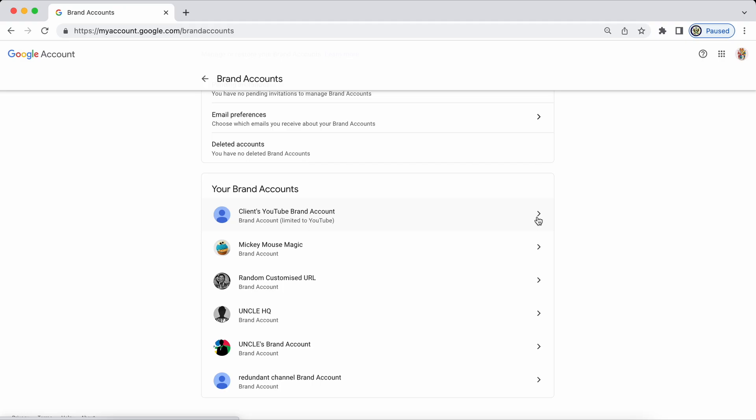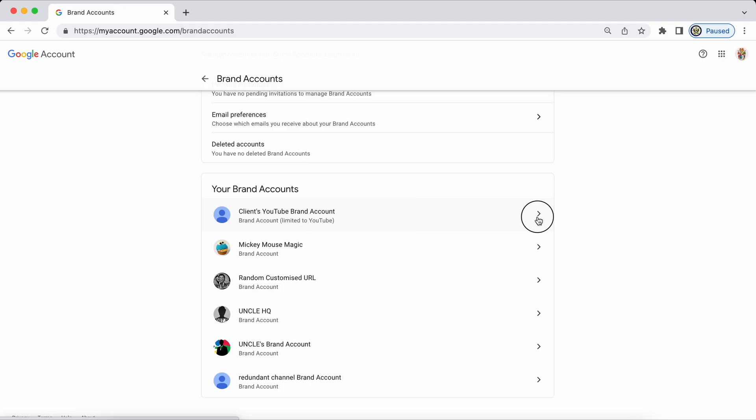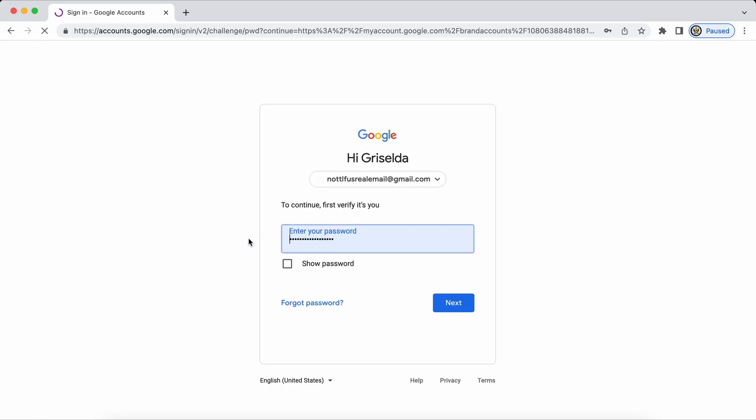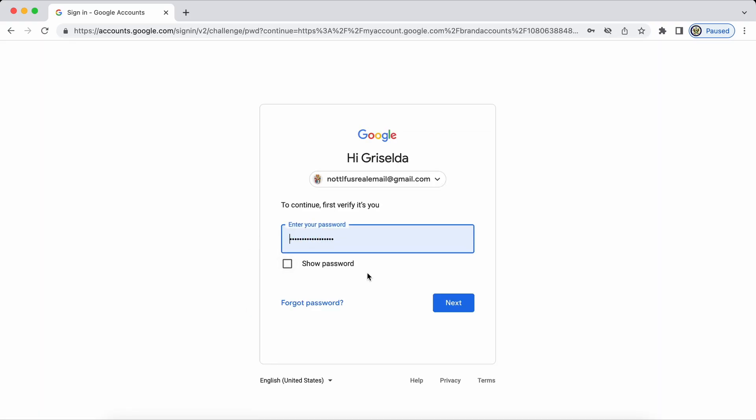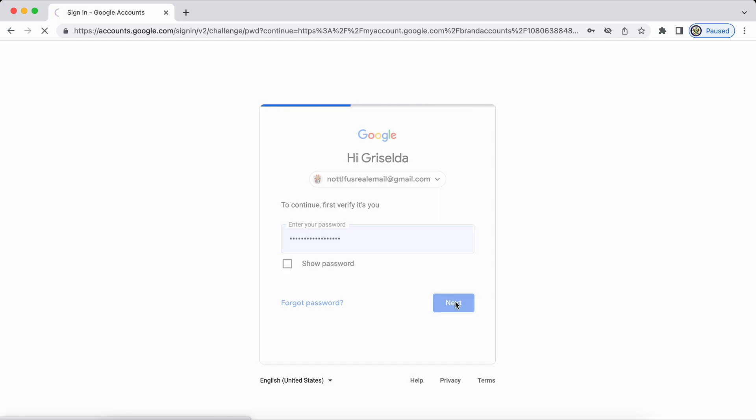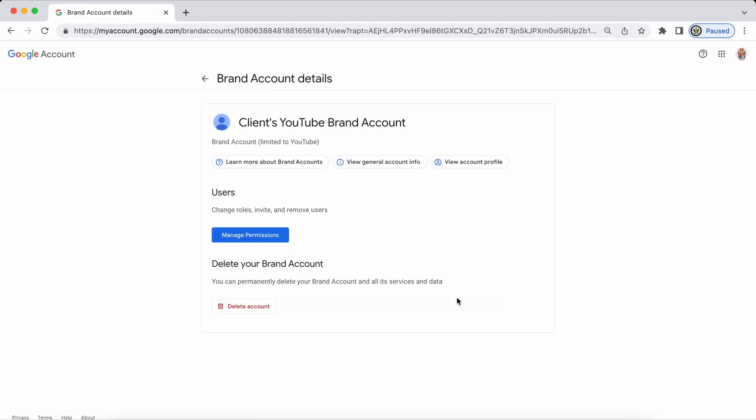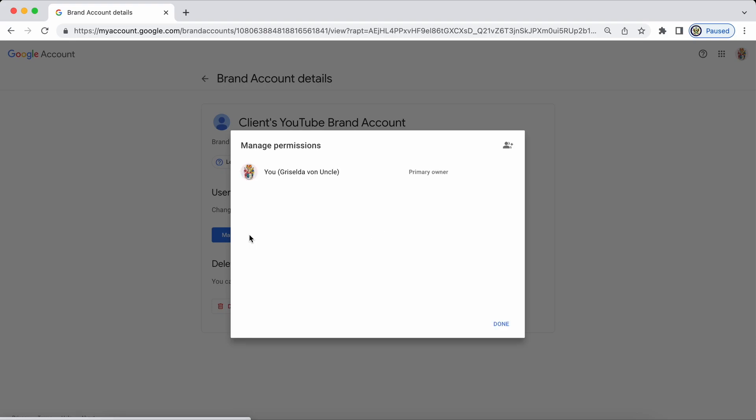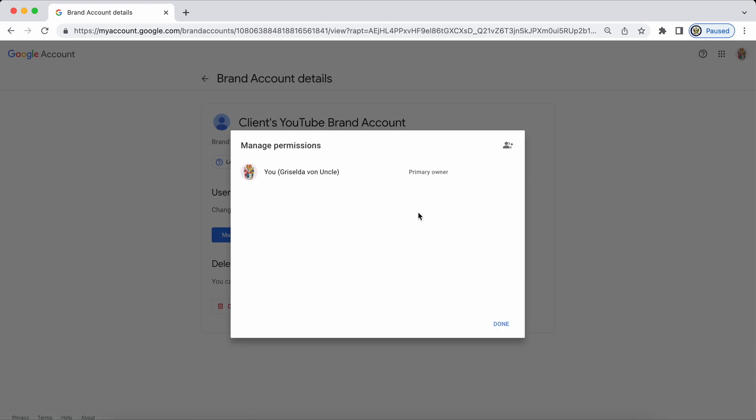If I click on the forward button I get to the point where I can manage permissions. I'm being asked to verify myself obviously because I'm now doing a sensitive action.